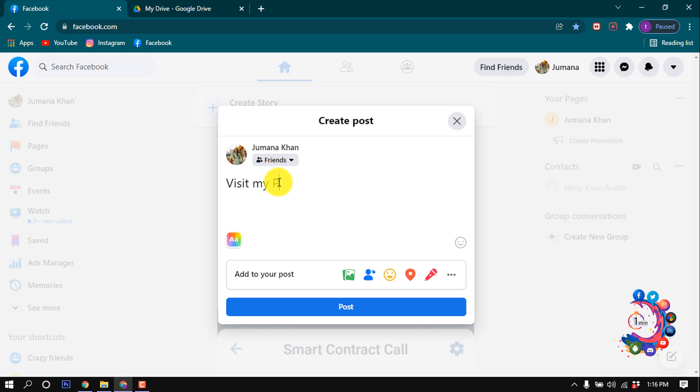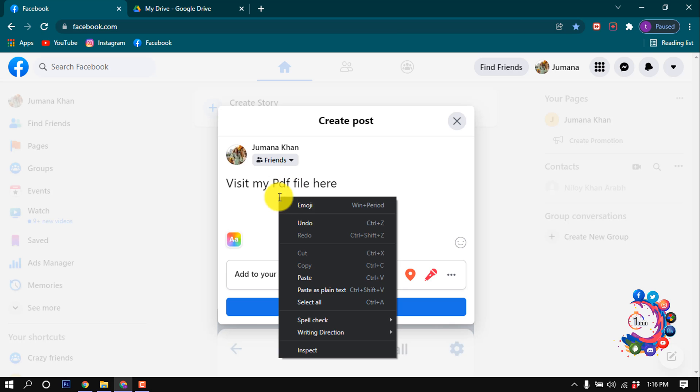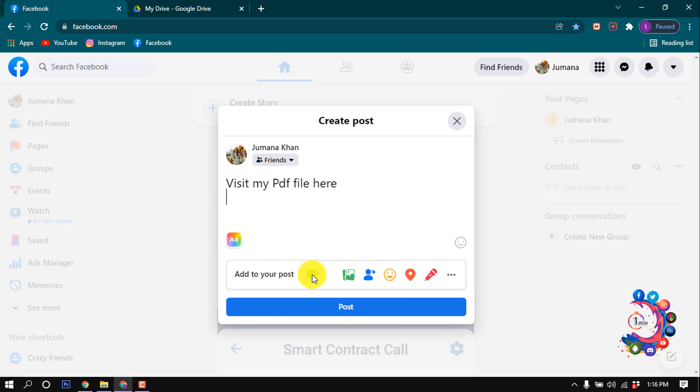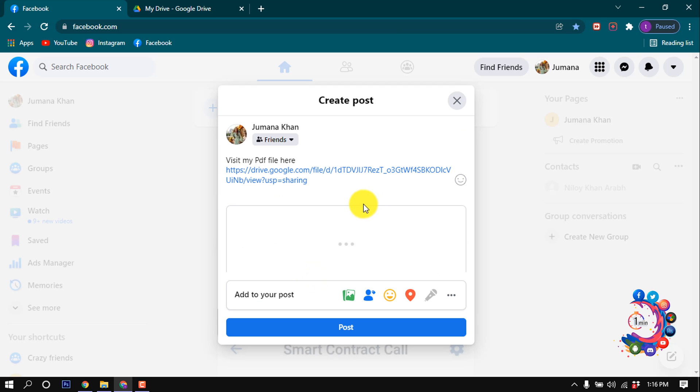Visit my PDF file here. I'm pasting that copied URL from my Google Drive. After pasting this URL...